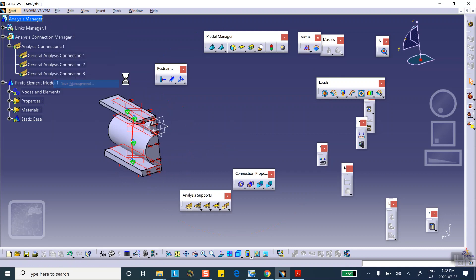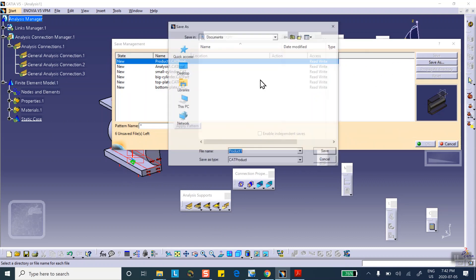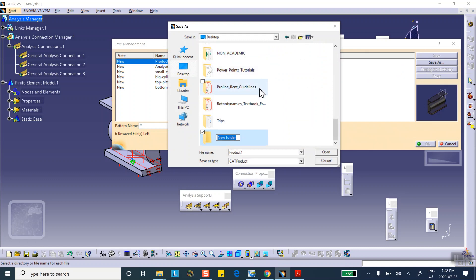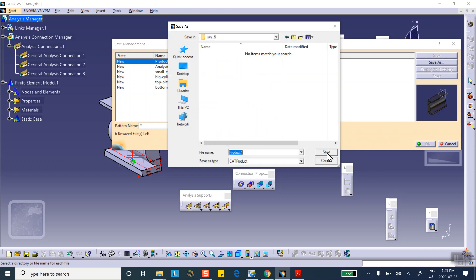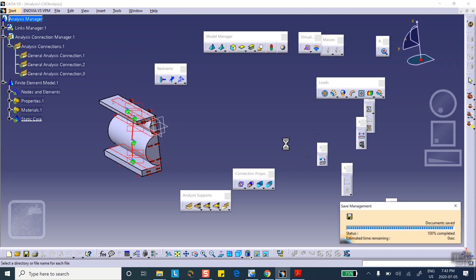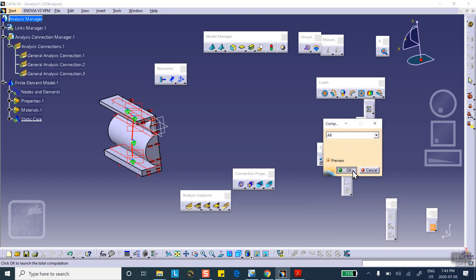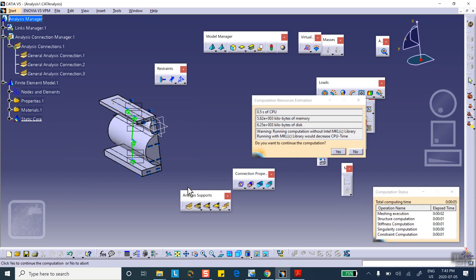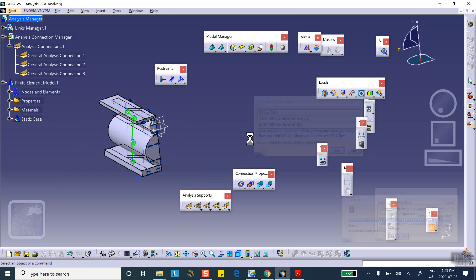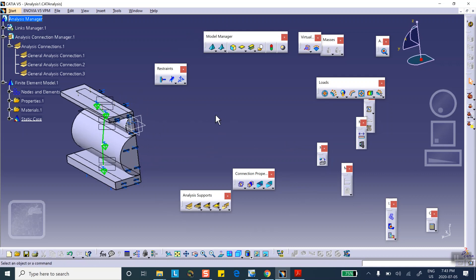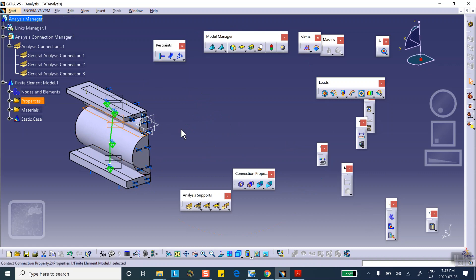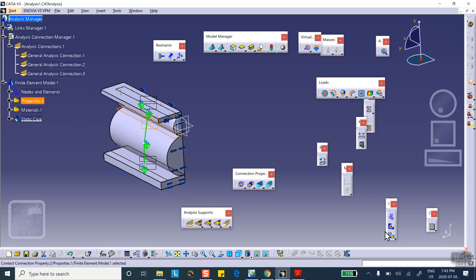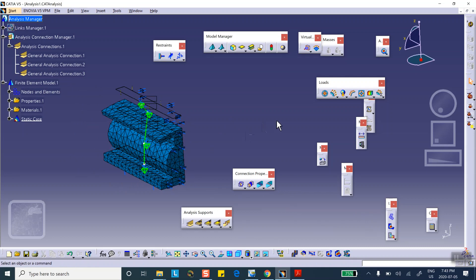Let me save: File > Save Management > Save As > Desktop > New Folder > July 5. Let's go ahead and run it. It's done. I'm not suggesting the results are accurate because this is a pretty bad mesh as far as size goes, but let's see what it does. Let's look at the deformation — there's the deformation, and notice it's squishing these things. Let's animate it.